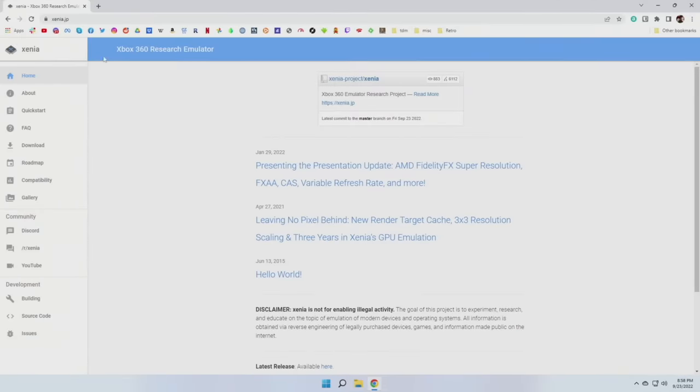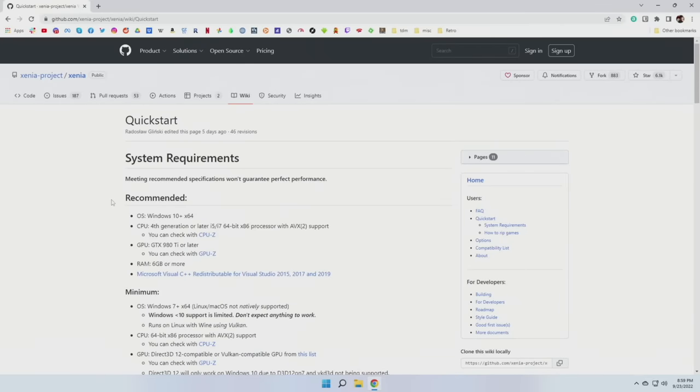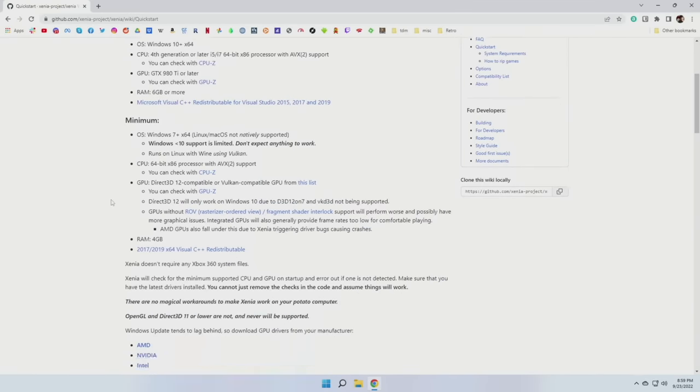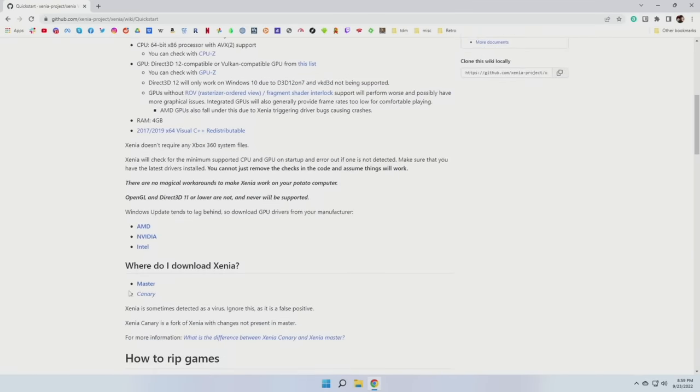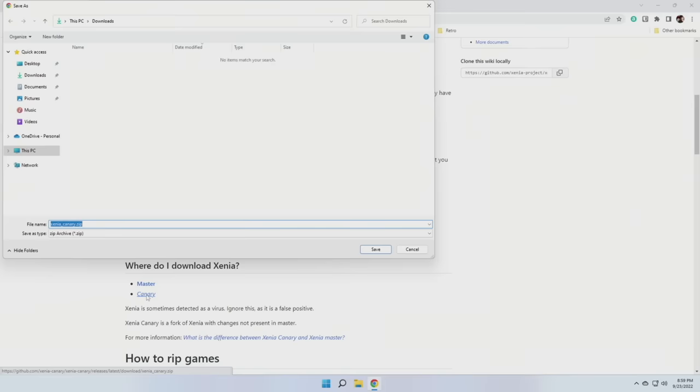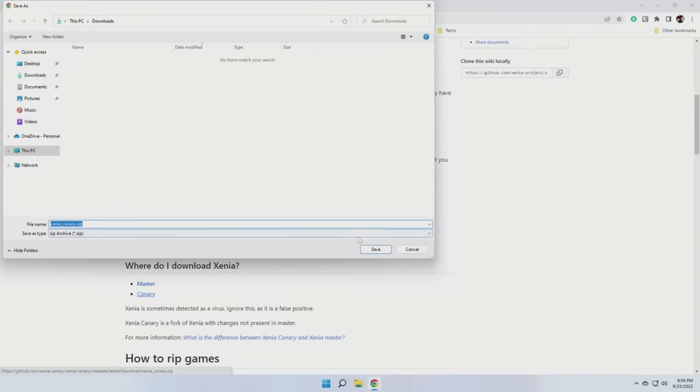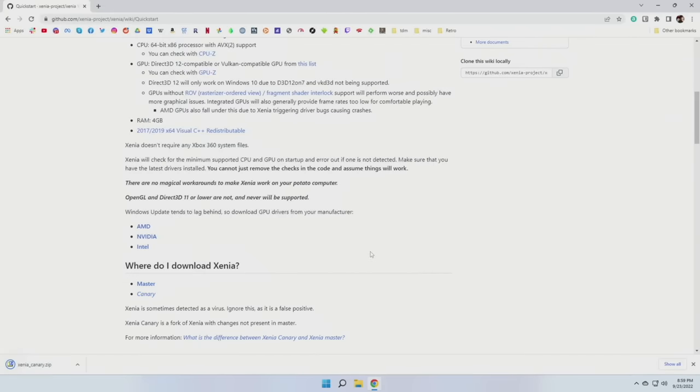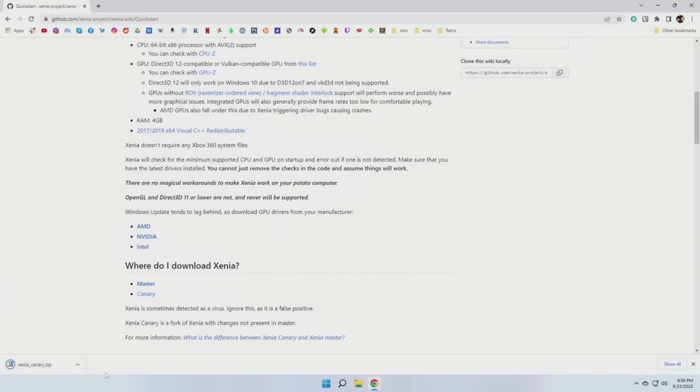Now the emulator we're going to use is called Xenia, and I'll have a link to this in the video description. There are two different versions you can use, the Master or the Canary build. I've heard the Canary build has a little bit better compatibility, so we're going to use that one here. All you have to do is just download it from the link. Now when you first download it, you may get an error. It says the file is dangerous. Just go ahead and accept the download.